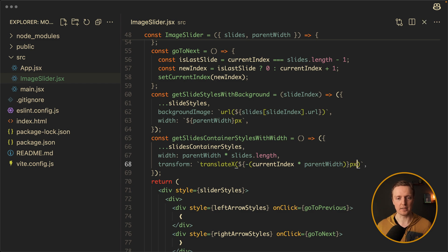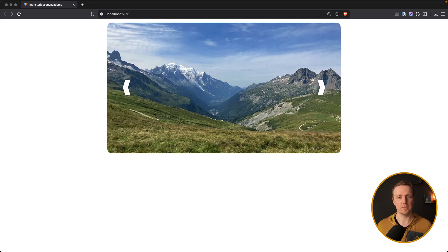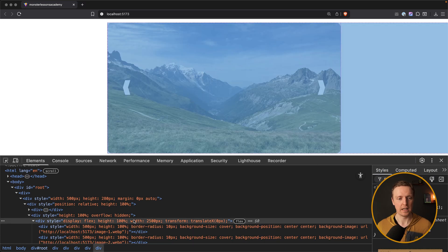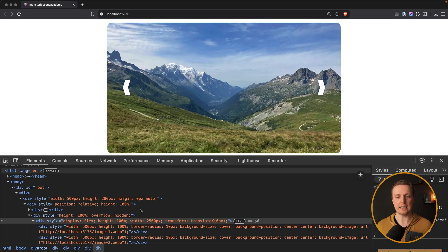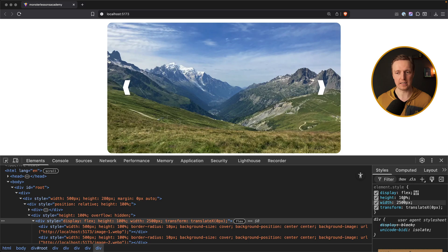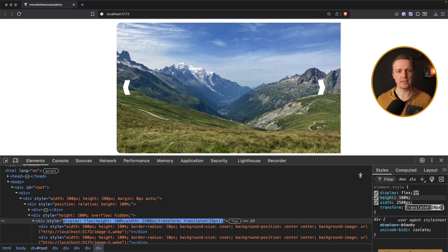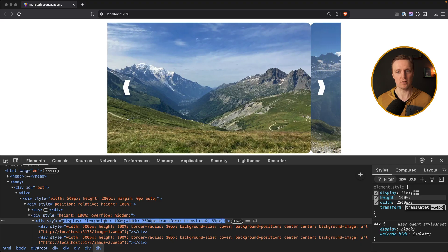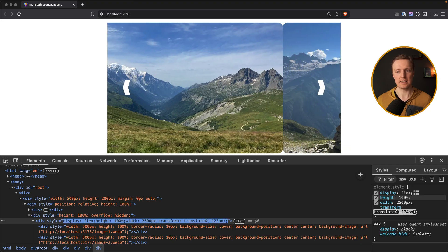Don't forget the pixels unit. Let's look in the browser and understand how it is working. Here is our div — as you can see the width is 2500 pixels, so this container is enormously huge, like all our images in a row. And now we have this transform translateX, and we will update this value when we navigate. So we are just changing this value, and as you can see the image moves.